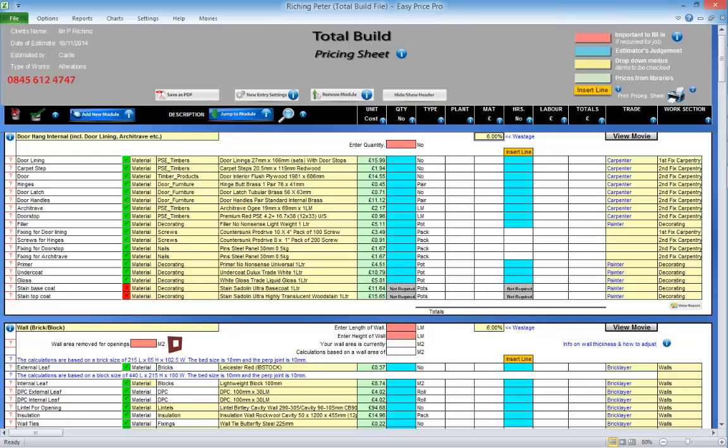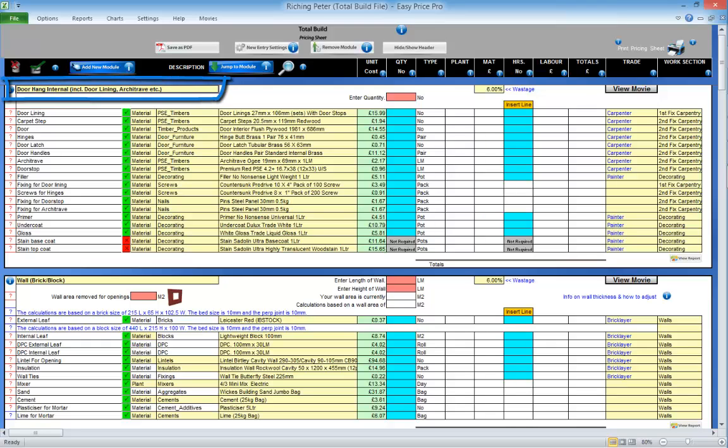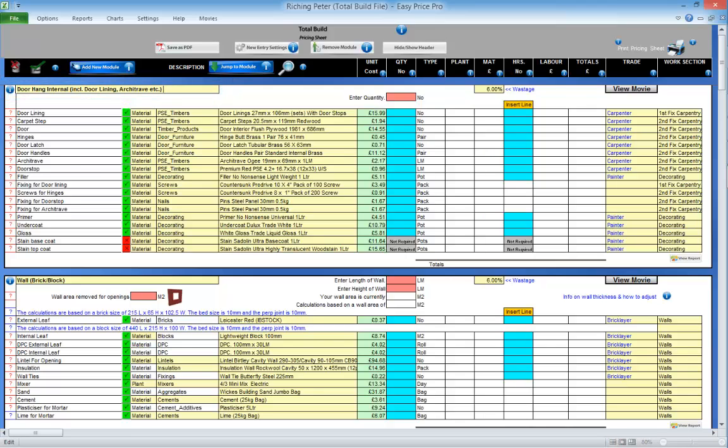First, I'll increase my working space. The first estimating module on this pricing sheet is the door hang internal. Here's the title of it. It is in a yellow box so it can be adjusted if required. Just click in the box and type the name you want to call it.